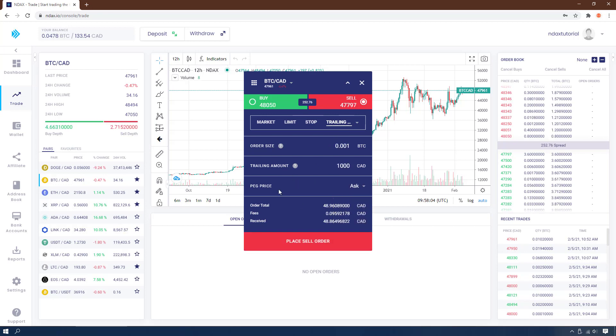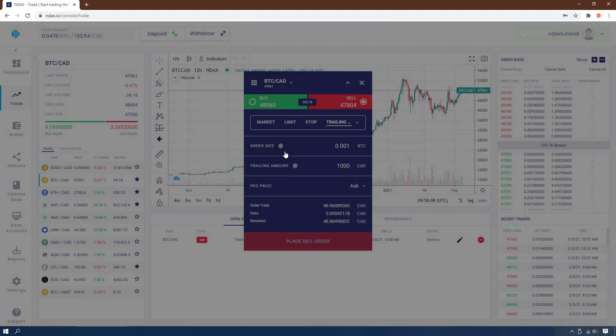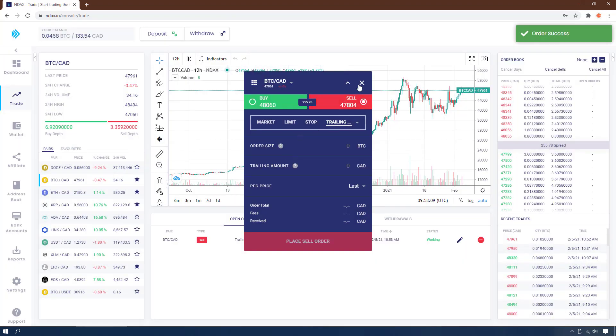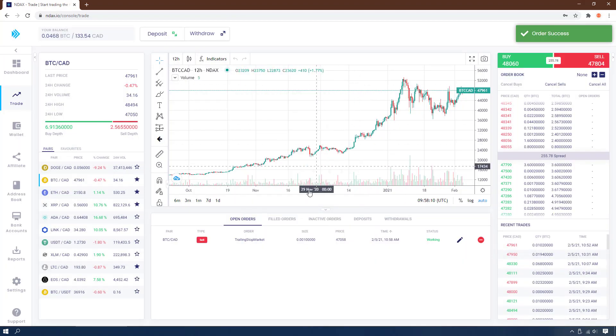In case of a sell order, set how much you want to sell and the trailing amount to keep from the price. Finally, click Place Sell Order and confirm your order. In the next video we will talk about trailing stop limit, so stay tuned.